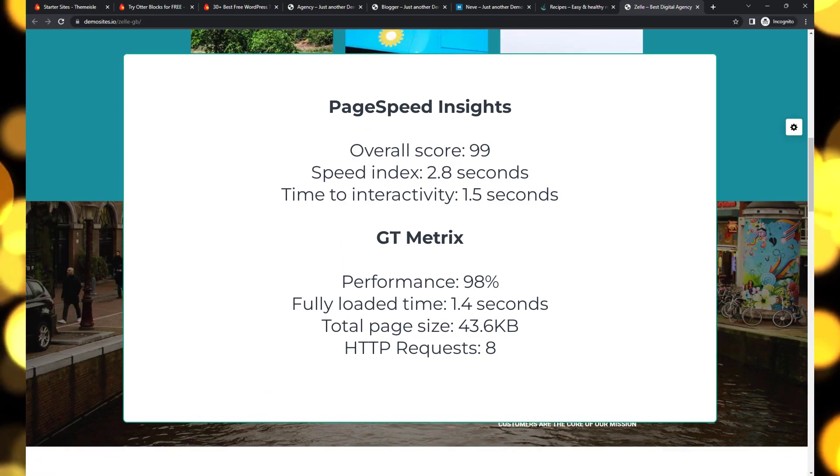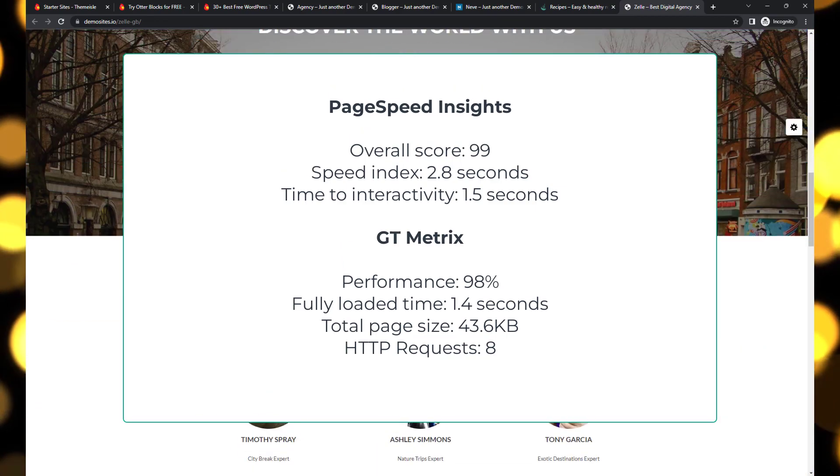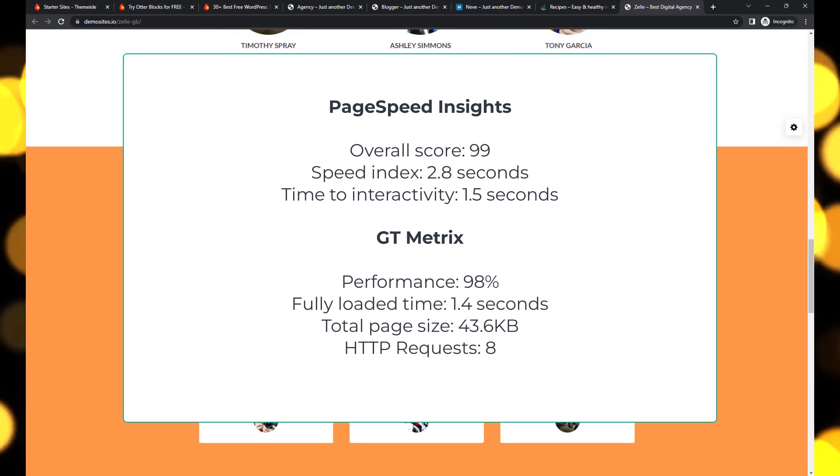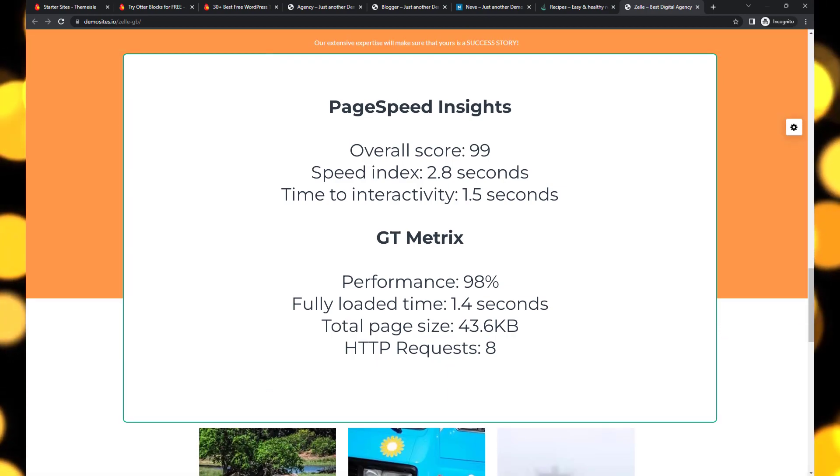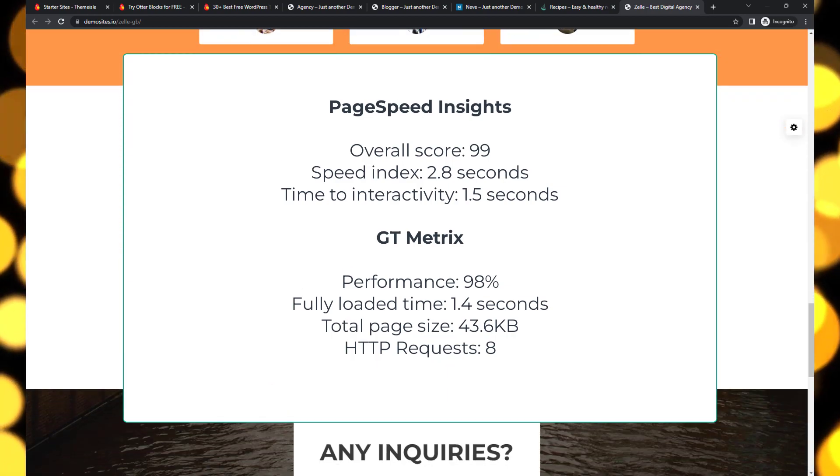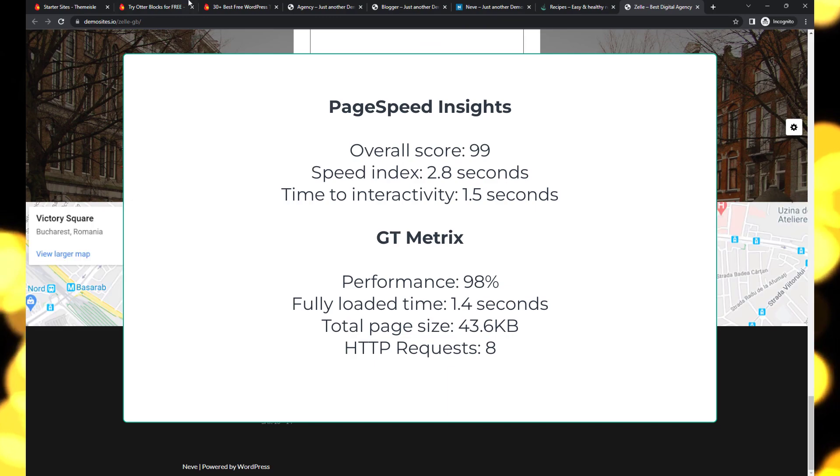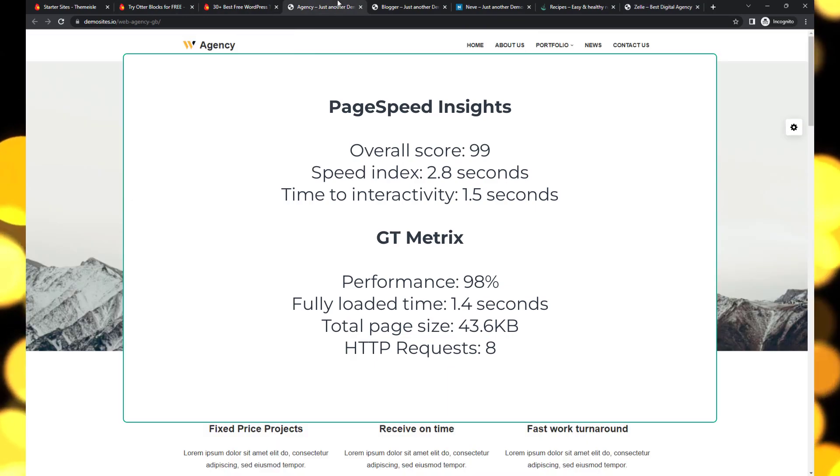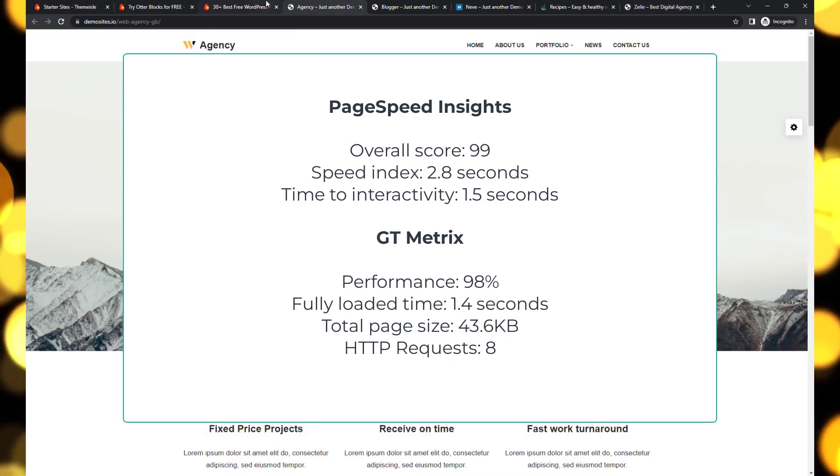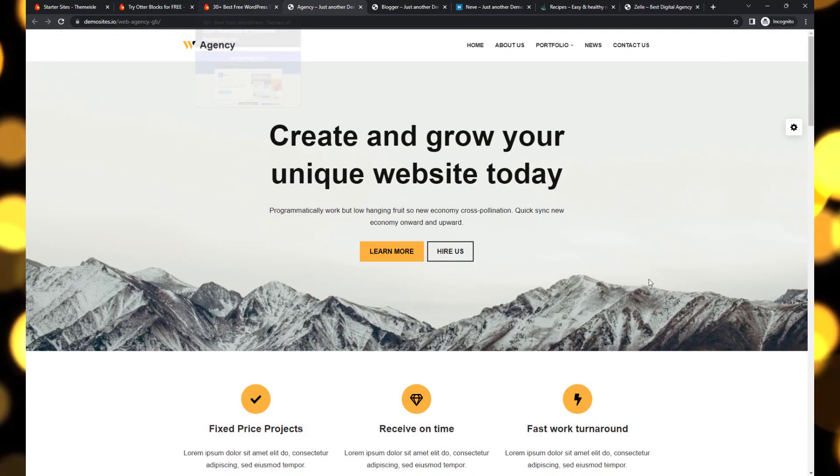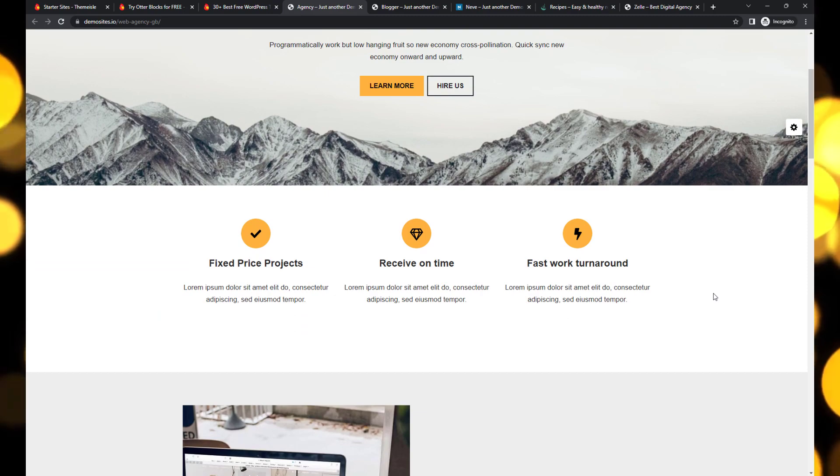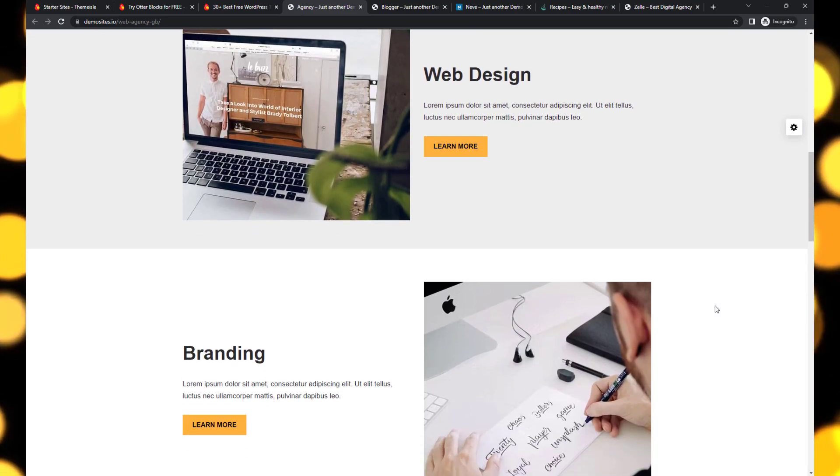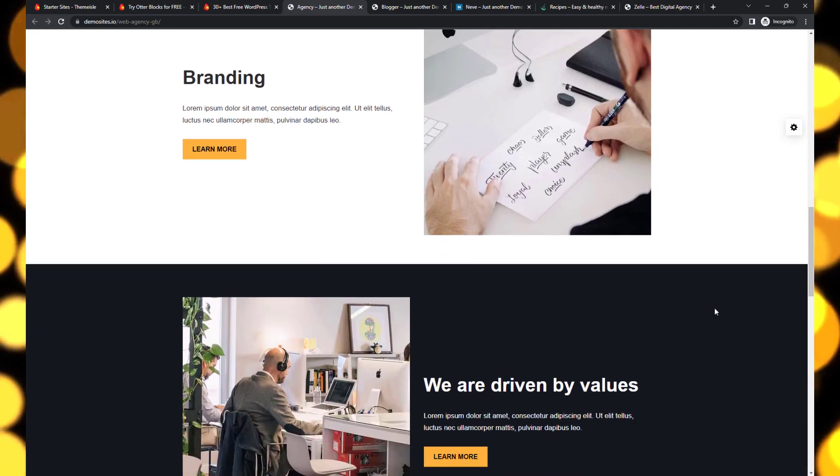But it doesn't stop there. Neve takes the crown as the fastest WordPress theme on this list, scoring a perfect 100 on the PageSpeed test with a speed index of just 1.8 seconds. Neve sets the bar high when it comes to speed and optimization.